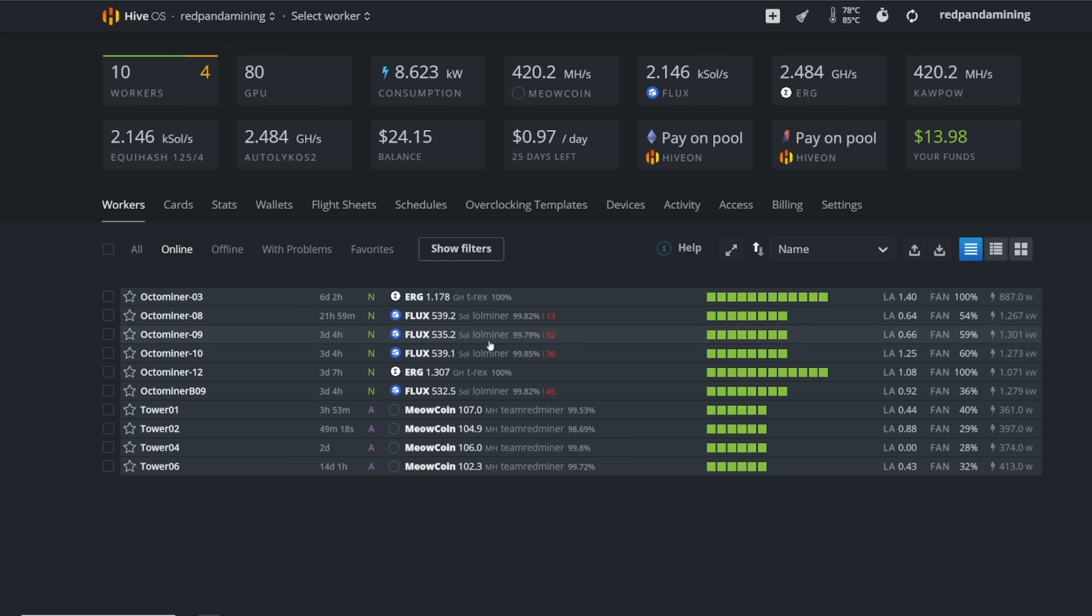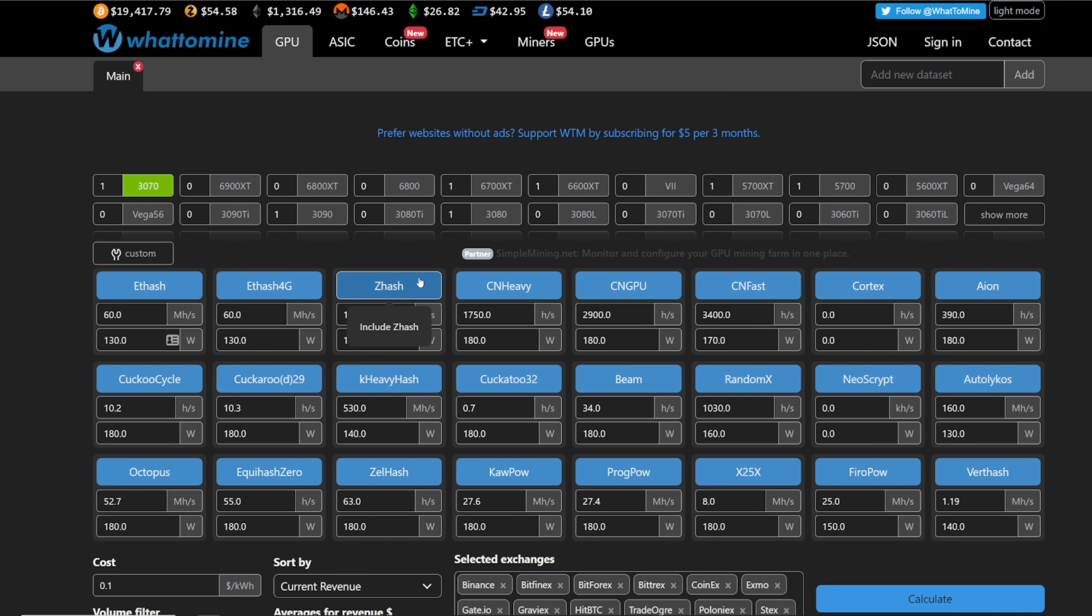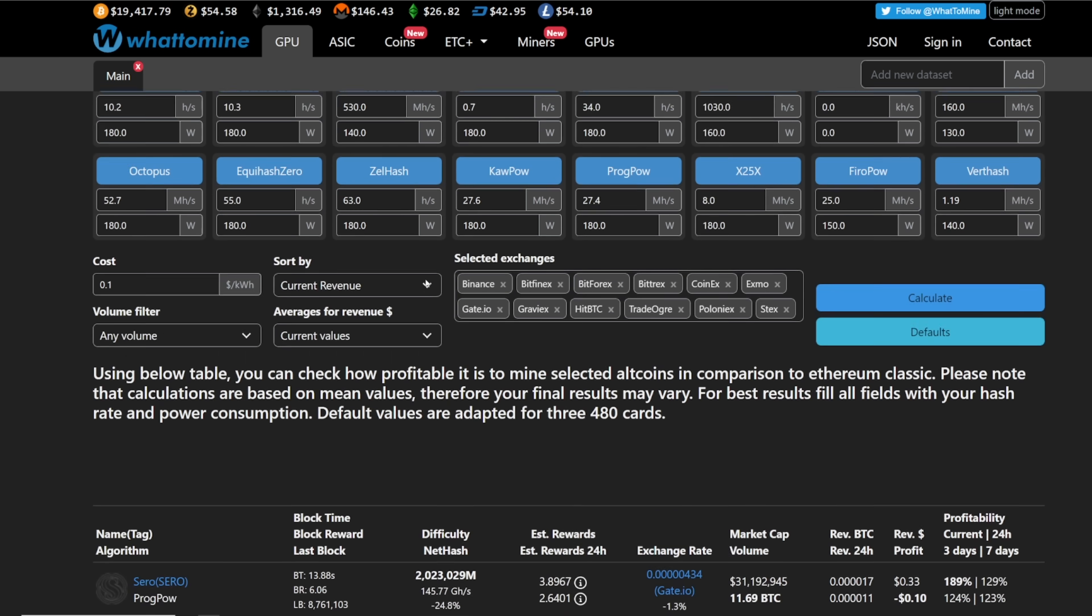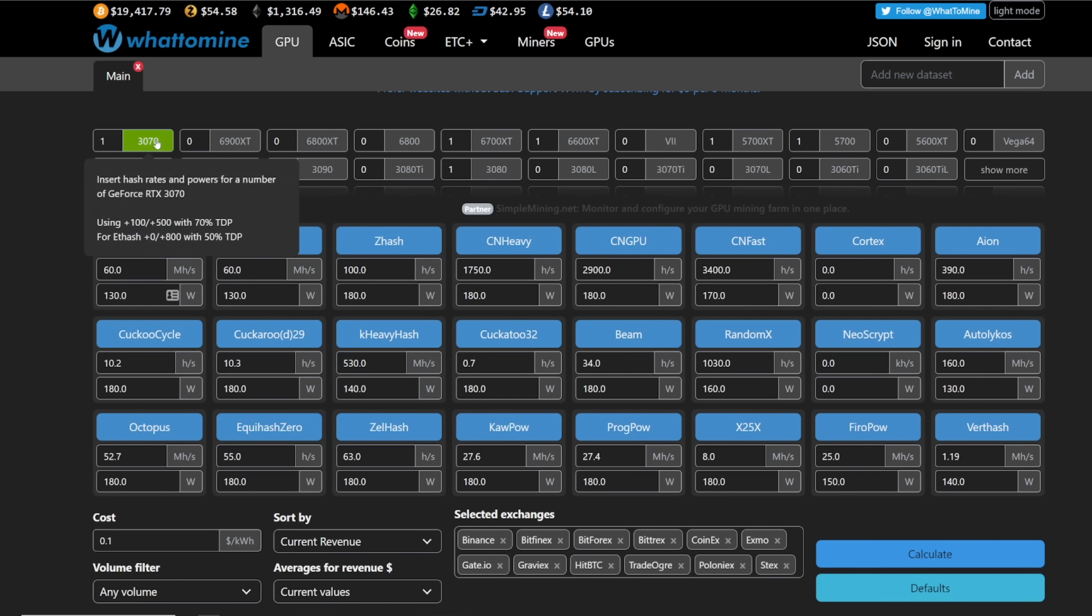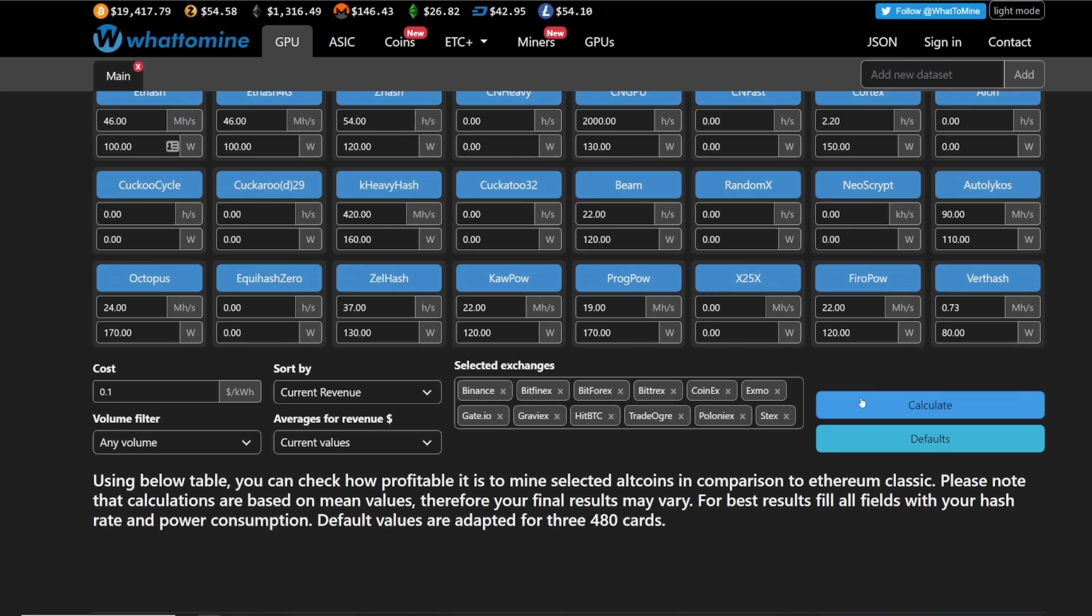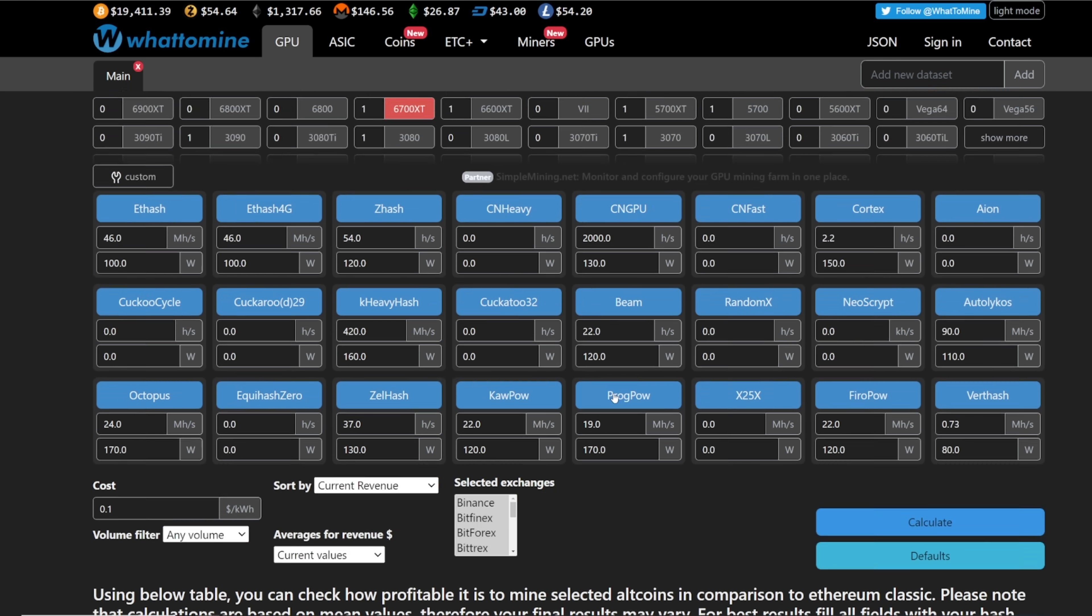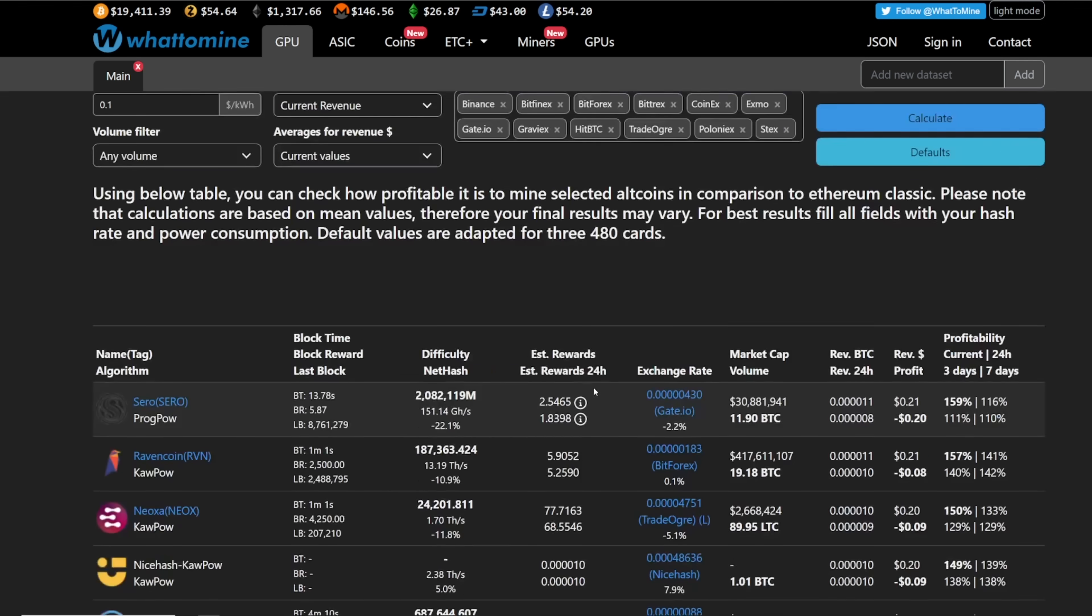And then on Ergo are all of my A2000 GPUs. So yeah, that's it. That's basically what I'm mining. Let me know down below if I'm sure there's a lot of you that are mining flux or Ergo or maybe Meow coin, because Meow coin is also on what to mine now. A couple of times I've actually seen Meow coin at the top of the profitability charts.